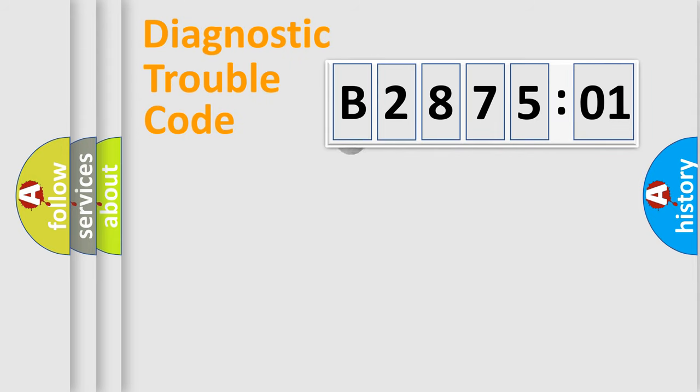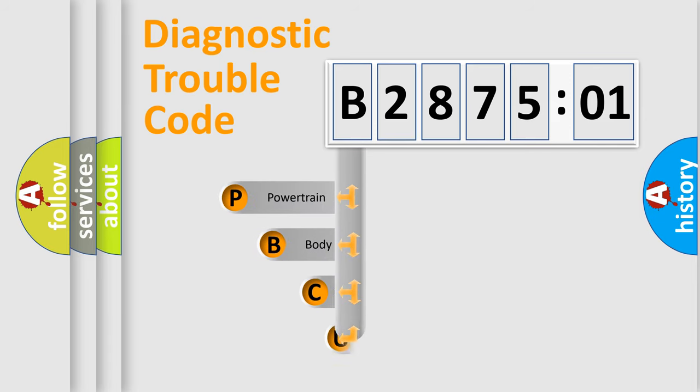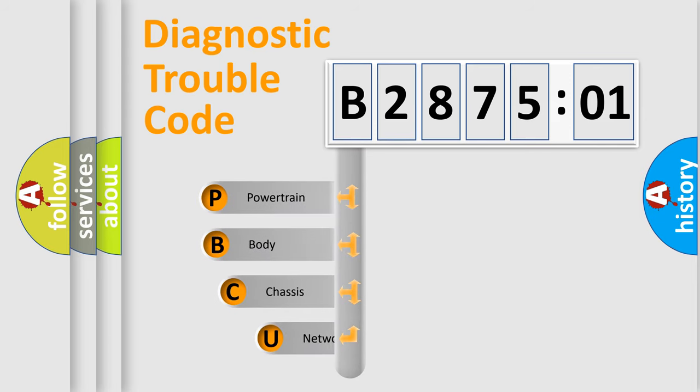First, let's look at the history of diagnostic fault code composition according to the OBD2 protocol, which is unified for all automakers since 2000.